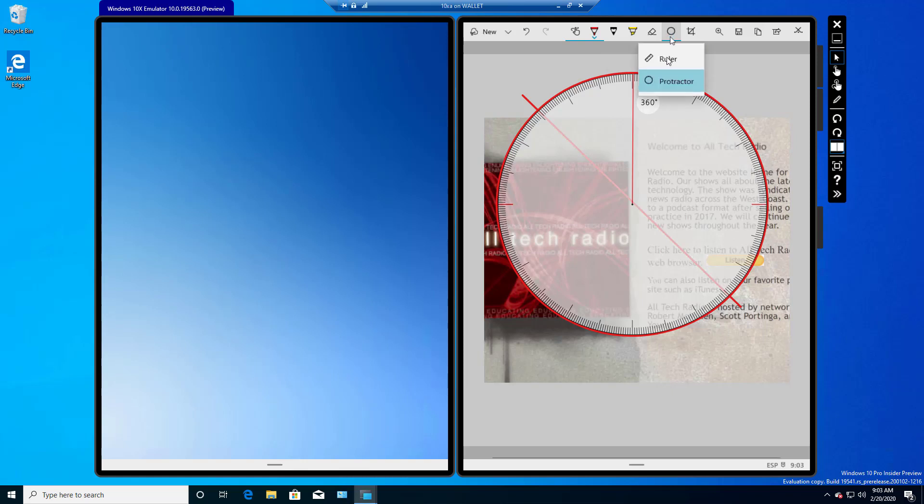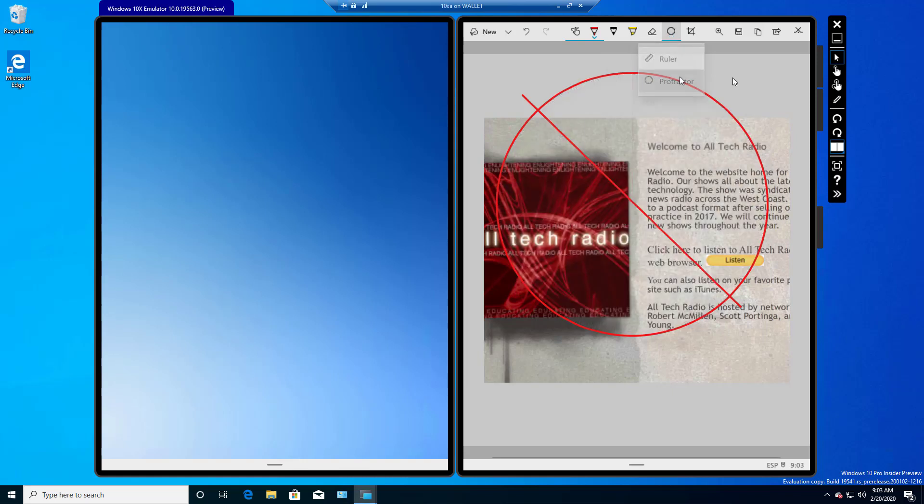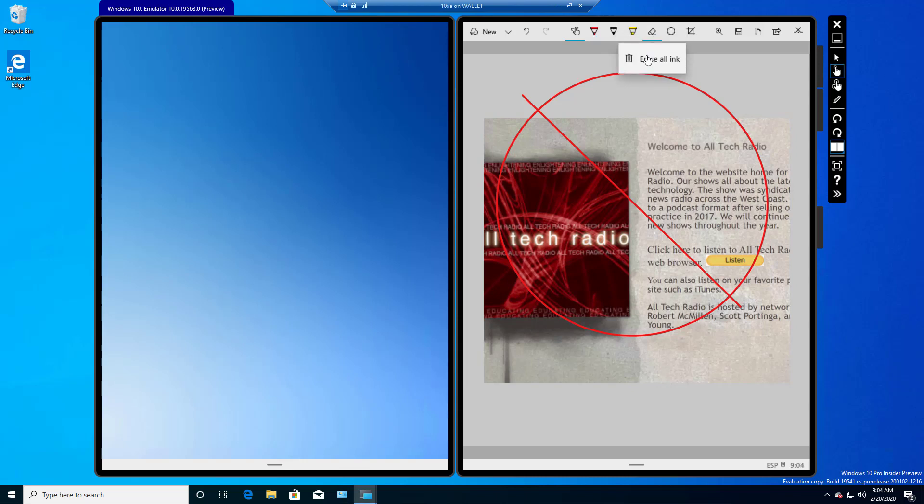And we can make the protractor go away by clicking on it once again, but our circle still stays in there. Use the Erase button again. We'll just click on Erase and Erase All Ink.